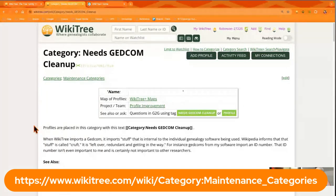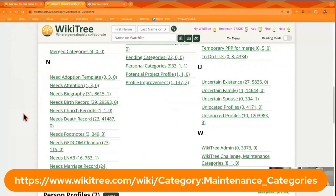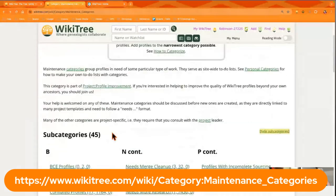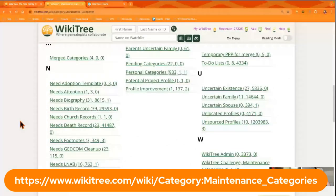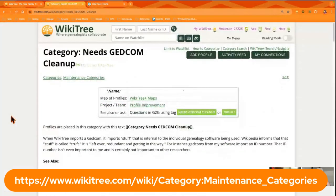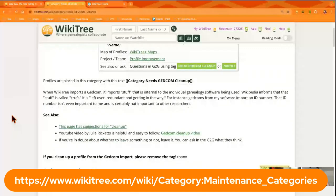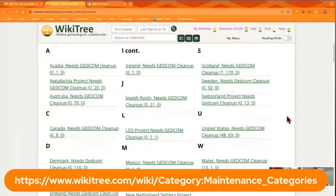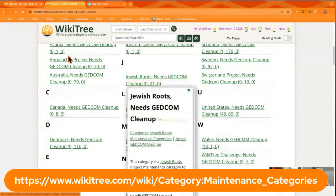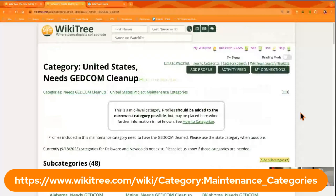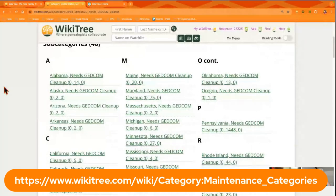From the main category linked at the bottom of the screen, it will show you all the maintenance categories on WikiTree for maintaining profiles, cleaning up the tree, and taking care of research that needs to be done. There's a category called 'Needs GEDCOM Cleanup.' You can go in through a location — you can drill down into Switzerland, different countries, projects like Jewish Roots or Appalachia, or click into United States to see one for each state.